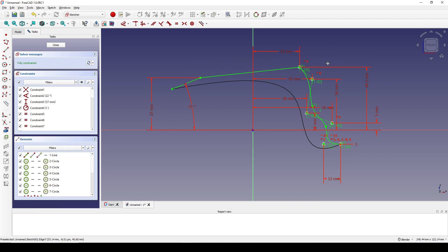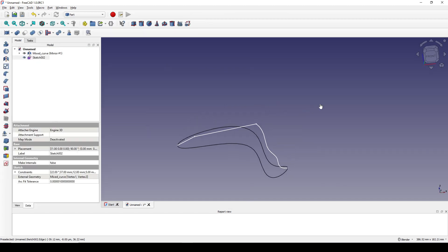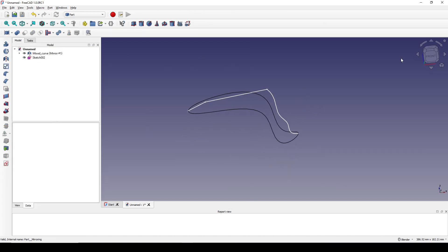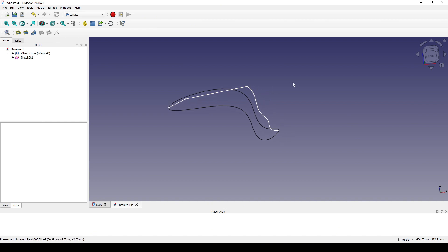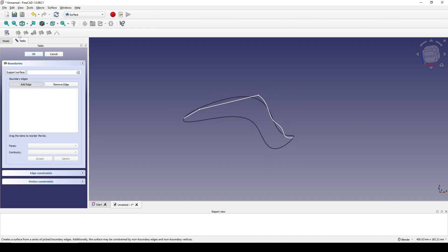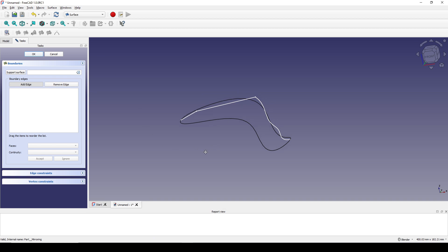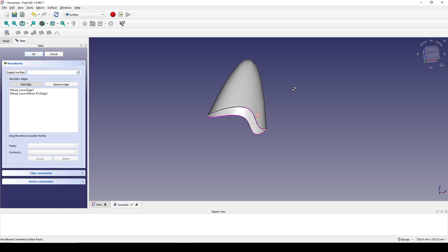Next I create a line to connect the line and the B-spline together, then hit Close. Next I will create the surface, so I go to the Surface workbench and use the Filling tool. I select this curve, this curve, and this curve to create a new surface.